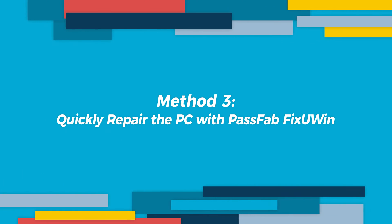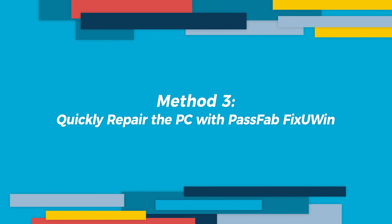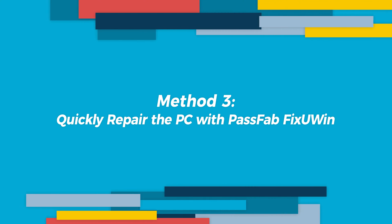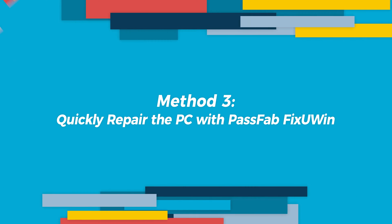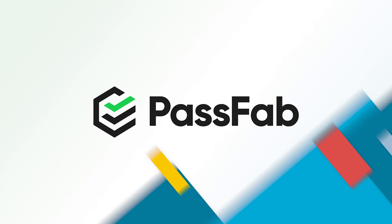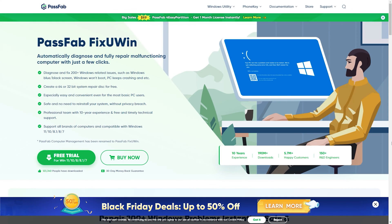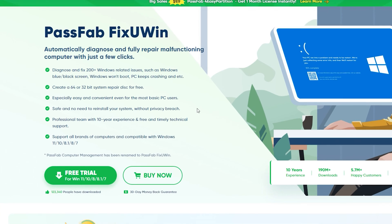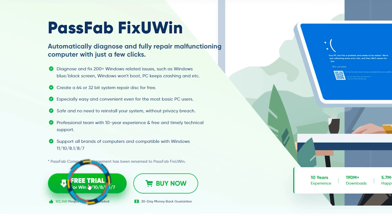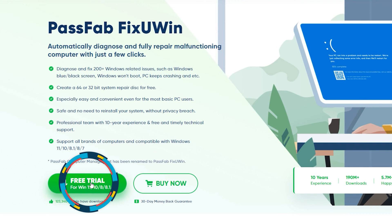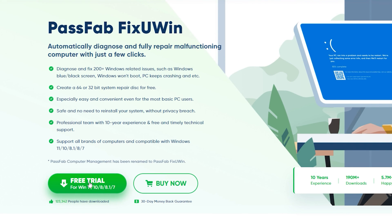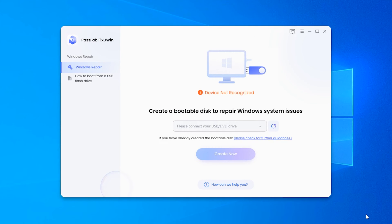Method three: quickly repair the PC with PassFab FixUWin. Thanks to PassFab for sponsoring this video. Fixing Windows startup errors is easy and fast with PassFab FixUWin. If you are not familiar with computer repair functions, I recommend you use PassFab FixUWin to fix Windows errors automatically. Click the link in the video description to download it. First, launch PassFab FixUWin on another accessible computer.